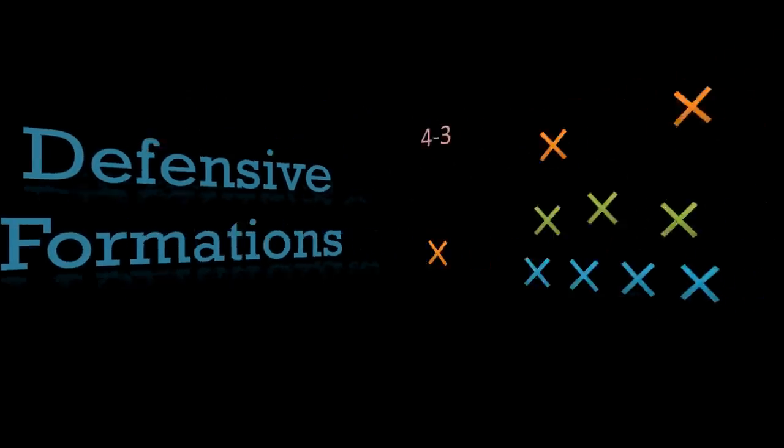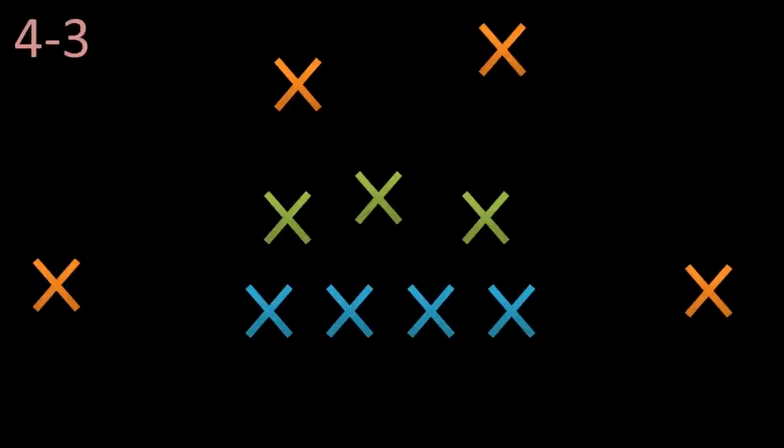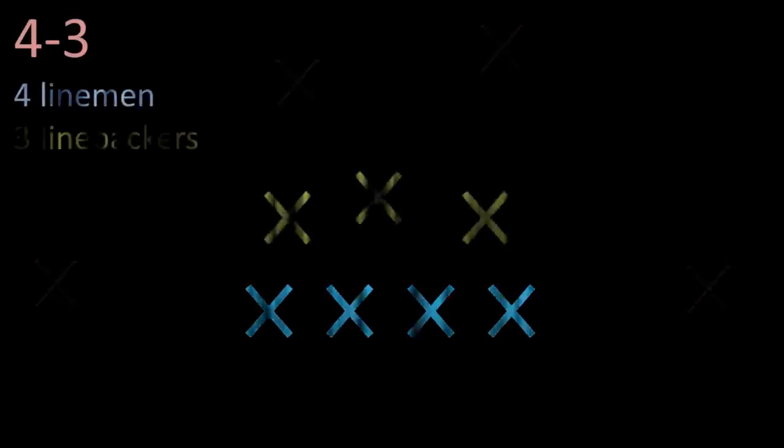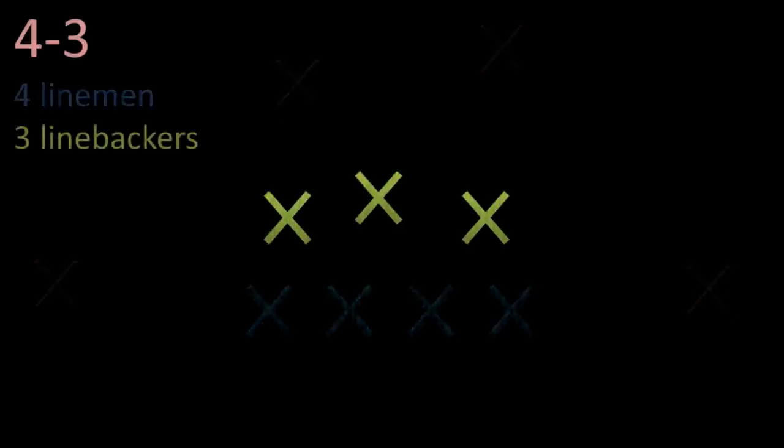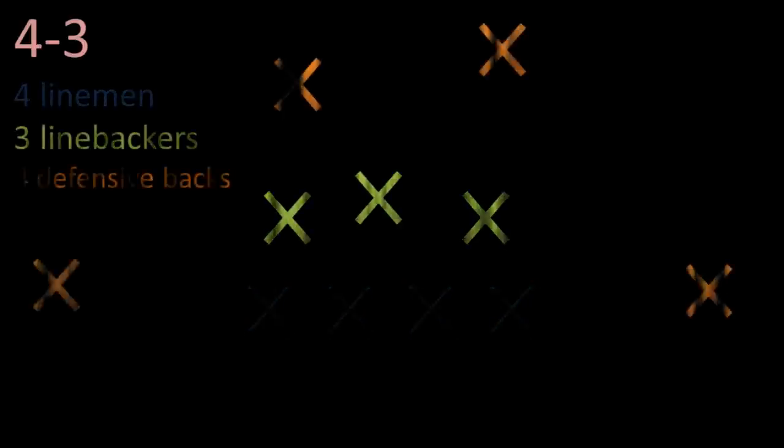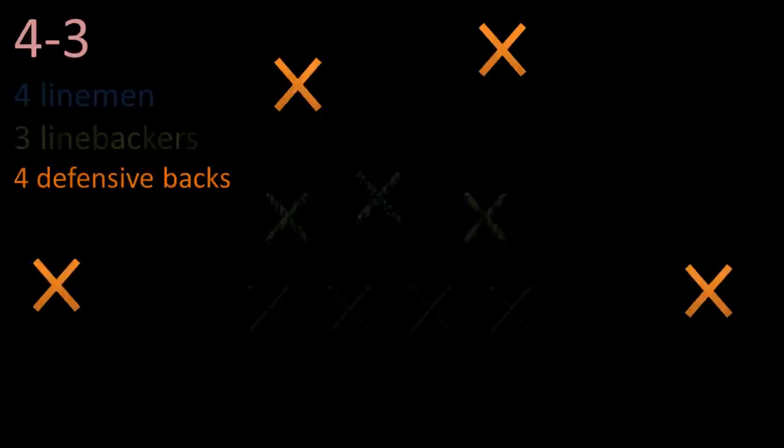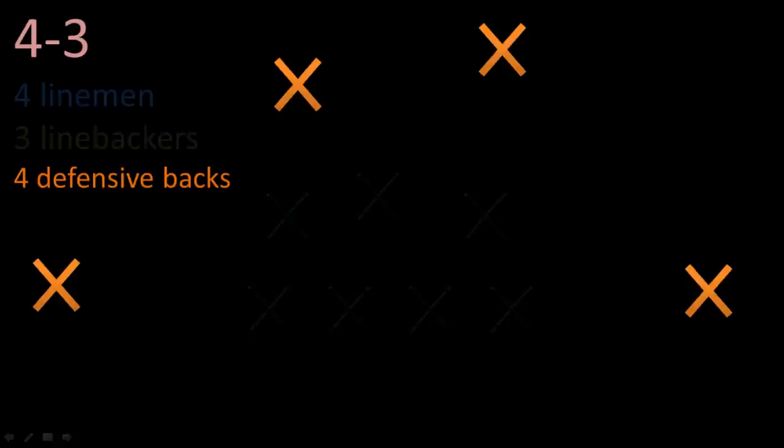The first formation is the 4-3 defense and we call it that because there are 4 linemen, 3 linebackers, and being that there are 11 guys on the team, at least 4 defensive backs. The defensive backs are divided into two categories. The guys up top are the safeties and the defenders up here on the line are the cornerbacks or the corners.